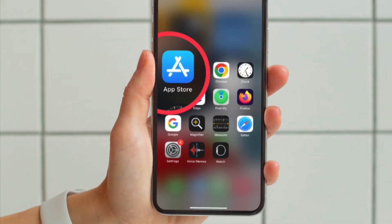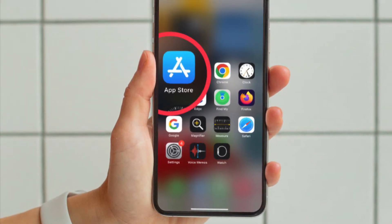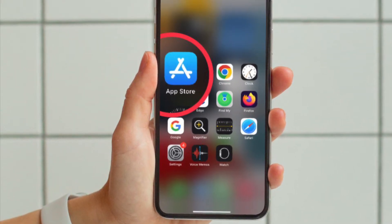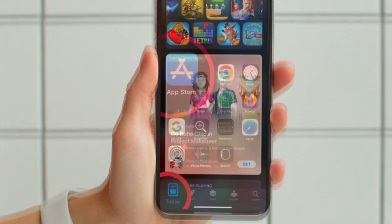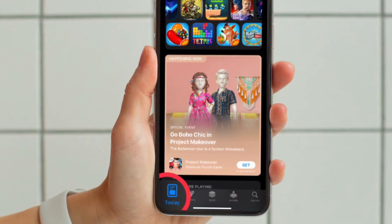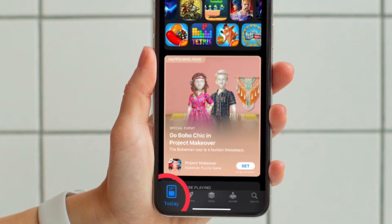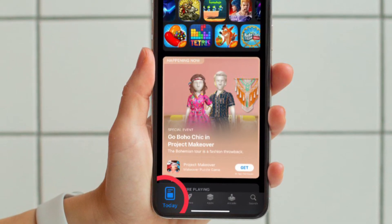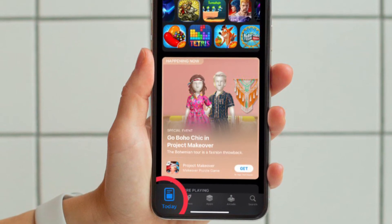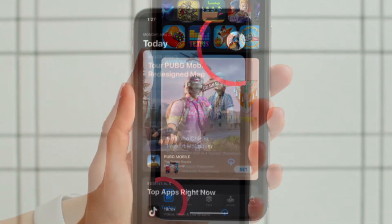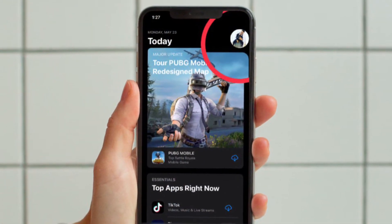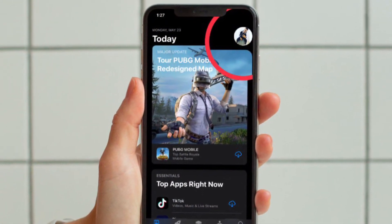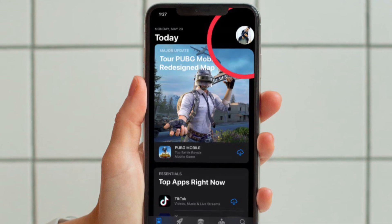First and foremost, open the App Store app on your iPhone or iPad. After that, tap on the Today tab located at the bottom left corner of the screen. Then tap on your profile located at the upper right corner of the screen.